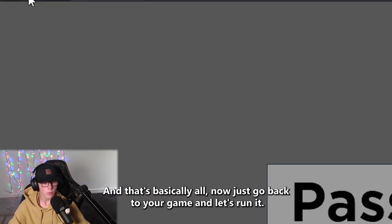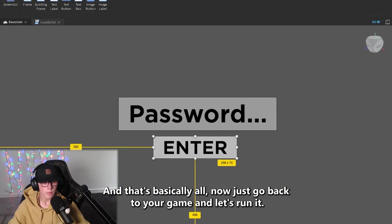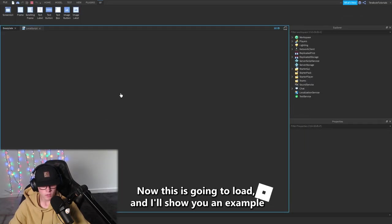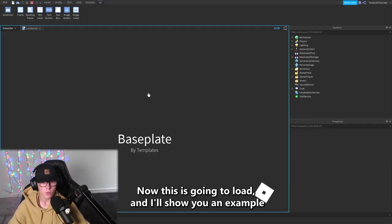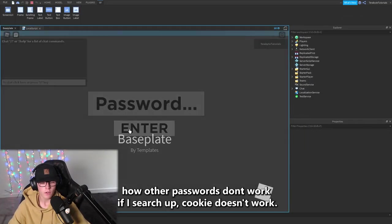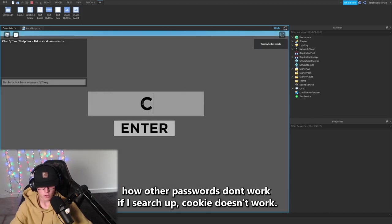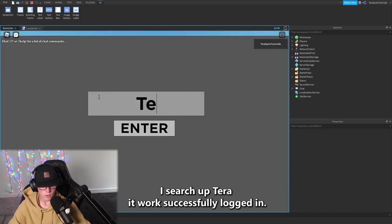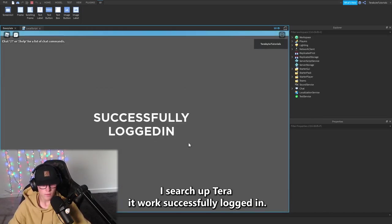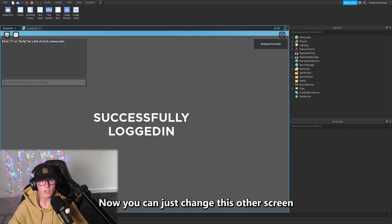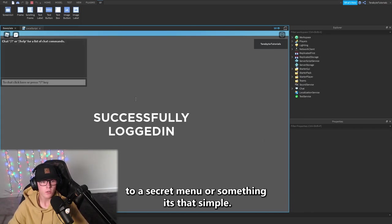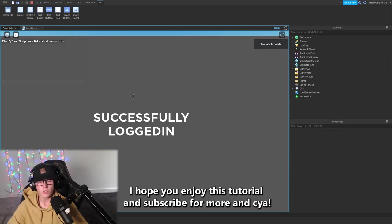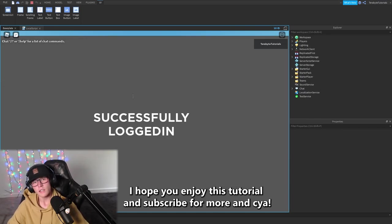Now just go back to your game and let's run it. Now this is going to load and I'll show you an example how other passwords don't work. If I search up Cookie, doesn't work. I search up Terror, it works. Successfully logged in. Now you can just change this other screen to a secret menu or something. It's that simple. I hope you enjoyed this tutorial and subscribe for more. See ya!